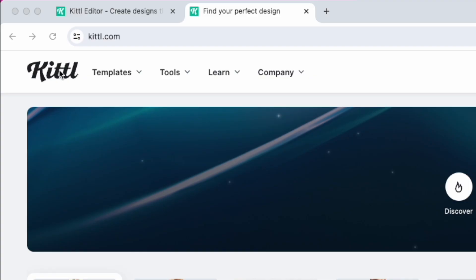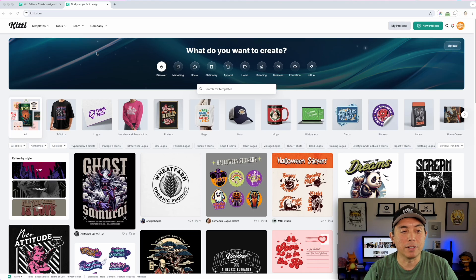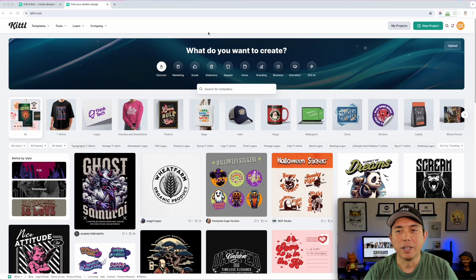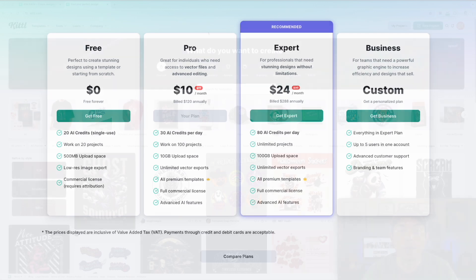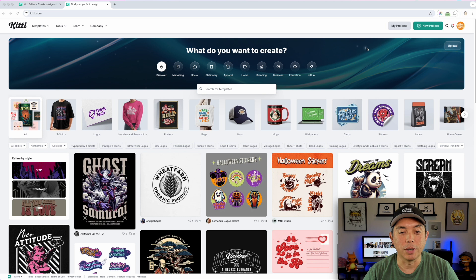We're on Kittl — K-I-T-T dot com, kittl.com. If you've never been here, it's an amazing site for creating graphics — t-shirts, logos, all kinds of stuff, all online on your desktop. You can use it for free to practice and learn, but if you're going to use it for print on demand, I would subscribe so you can save at a bigger size.